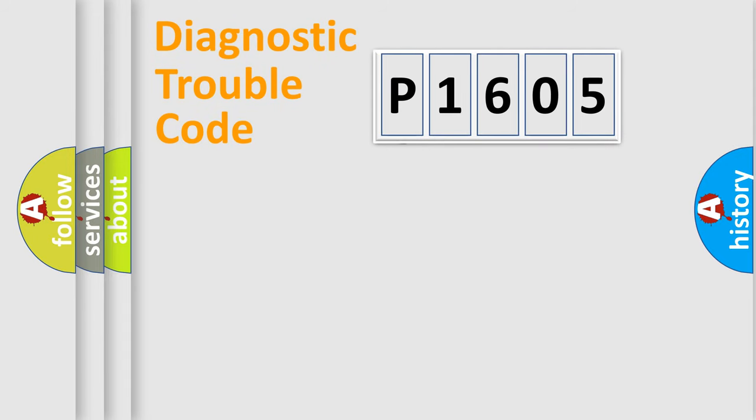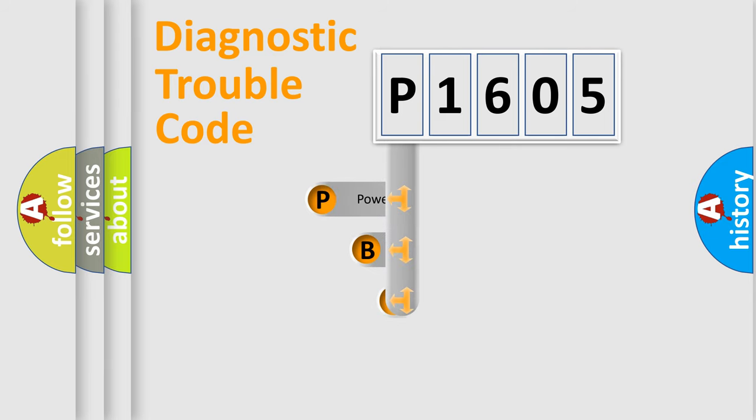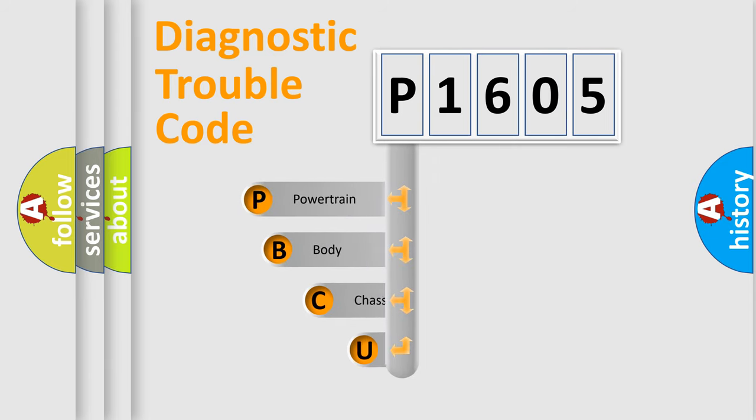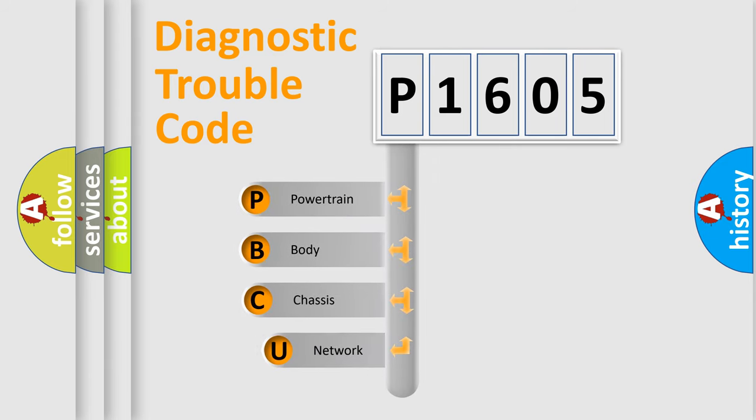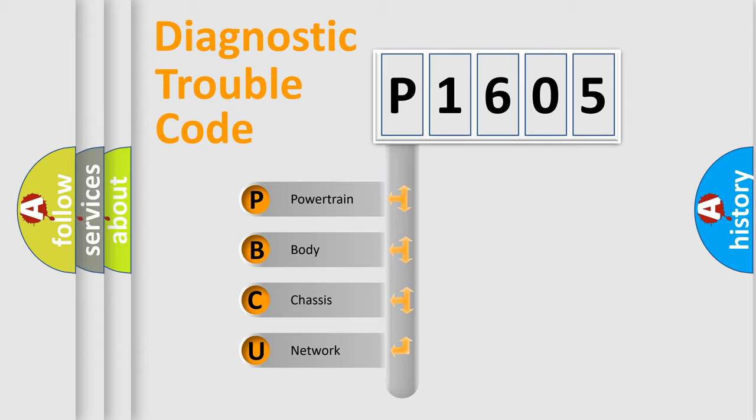First, let's look at the history of diagnostic fault code composition according to the OBD2 protocol. We divide the electric system of automobiles into four basic units: